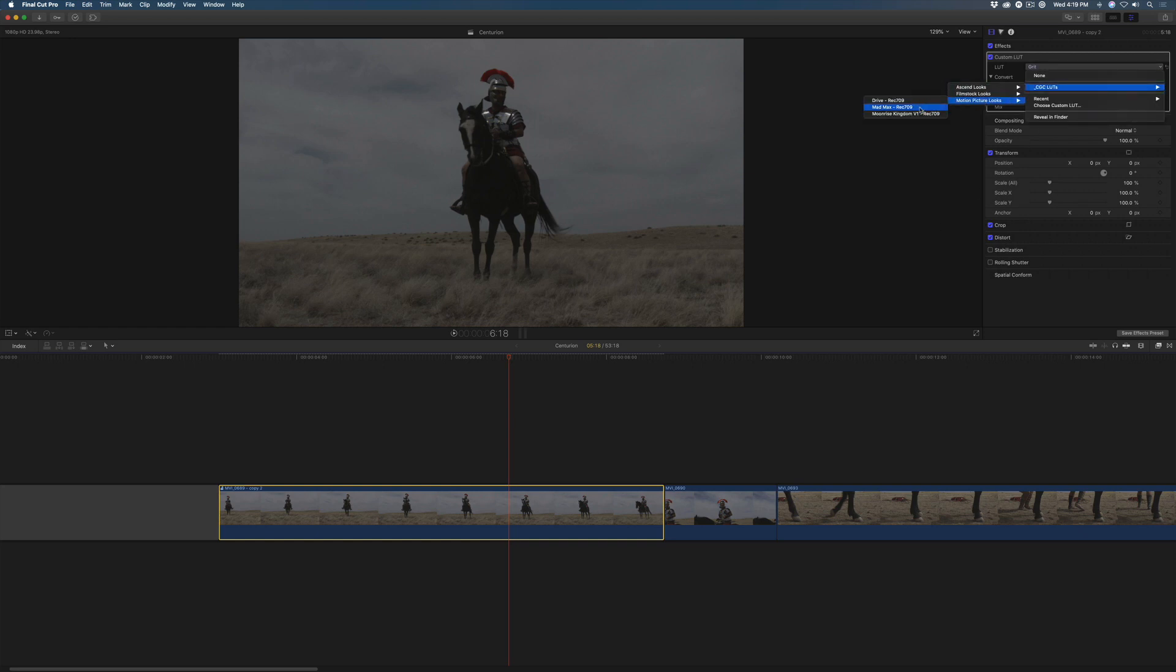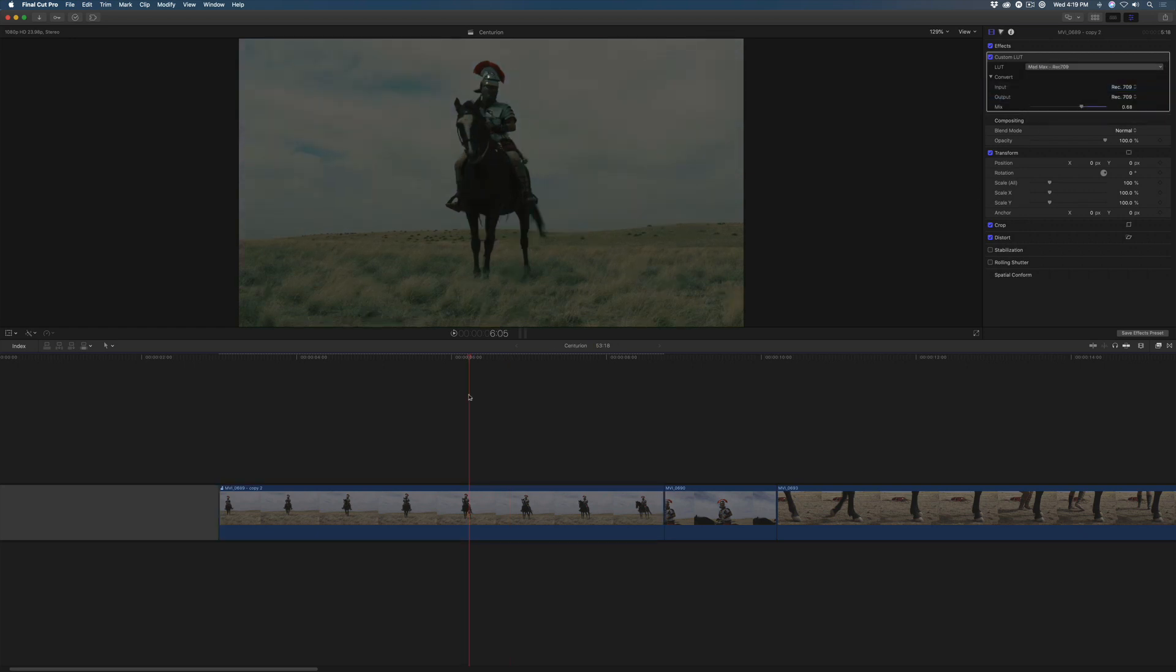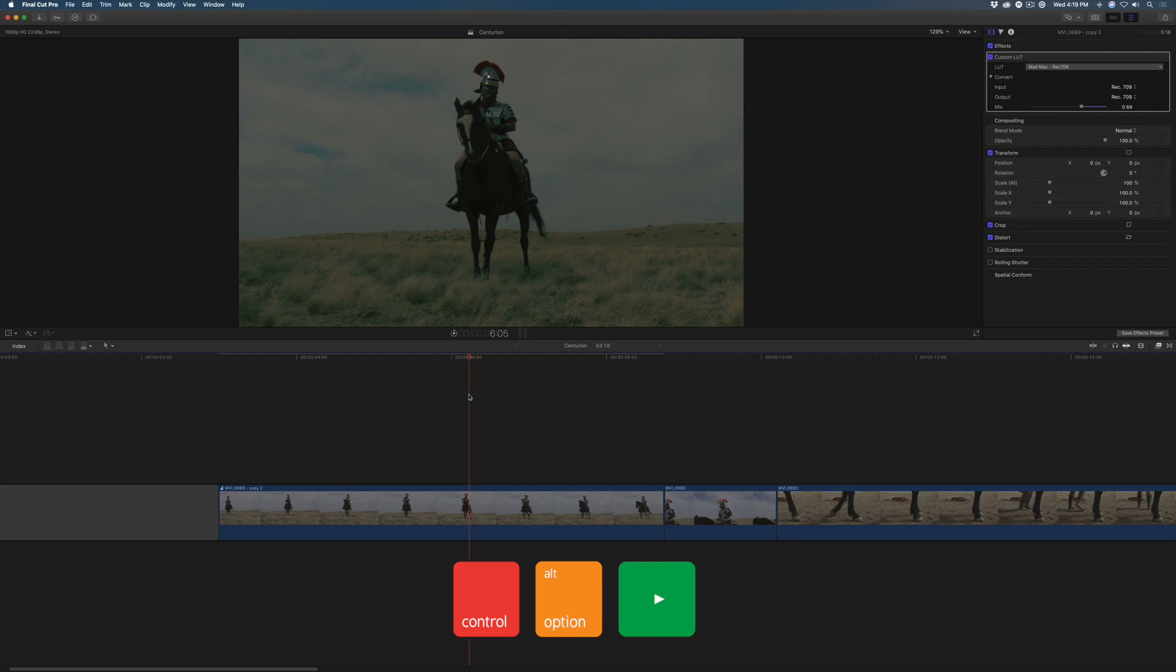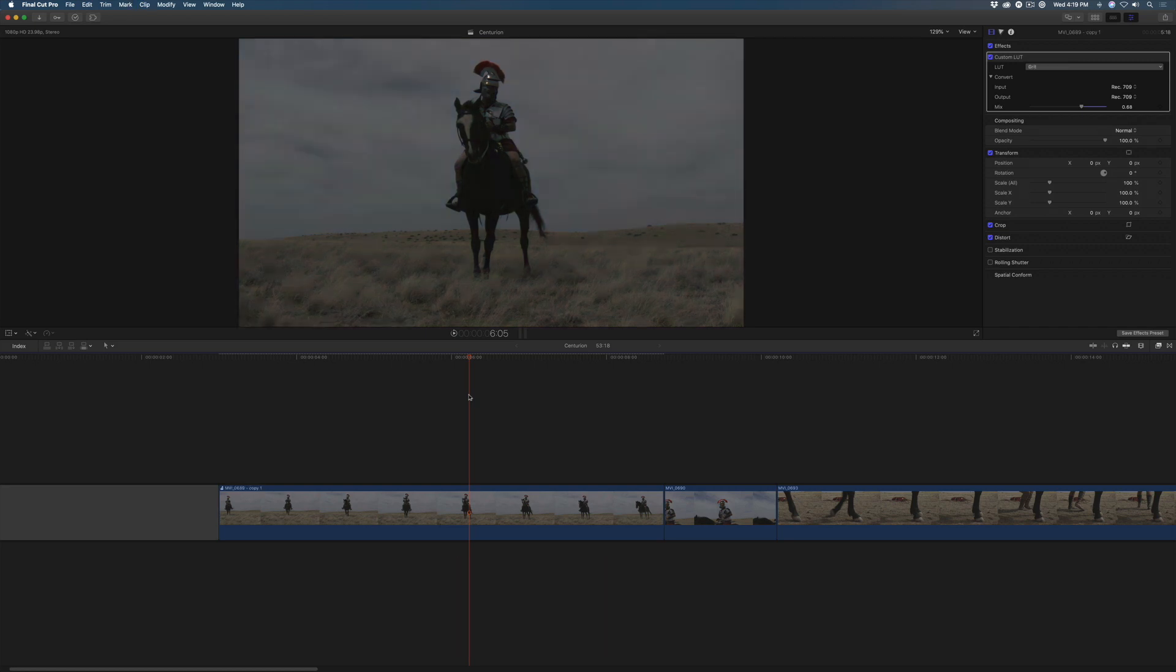To quickly cycle through each applied look, press and hold the Ctrl and Option keys, and tap your right arrow. You can even do this while playing back.